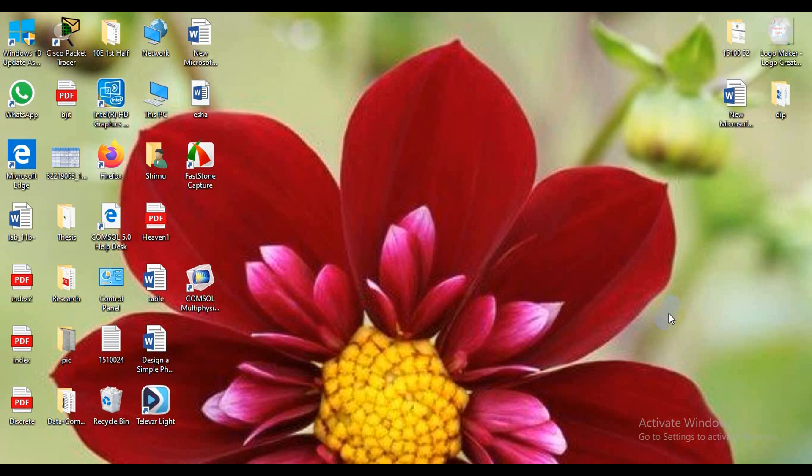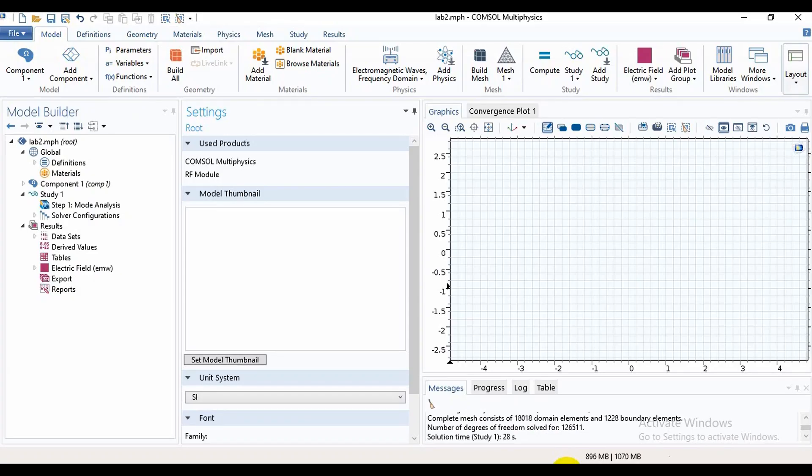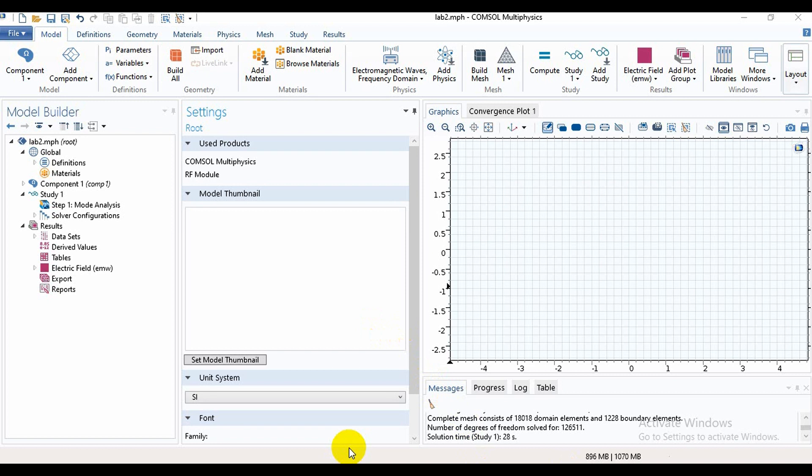Assalamualaikum friends, welcome to my channel Heaven Slide. This video is made for those who cannot simulate optical fiber design in COMSOL, so I think it will be helpful for them. First of all, we need to open COMSOL and this is our home page. For designing a new structure, first we need to